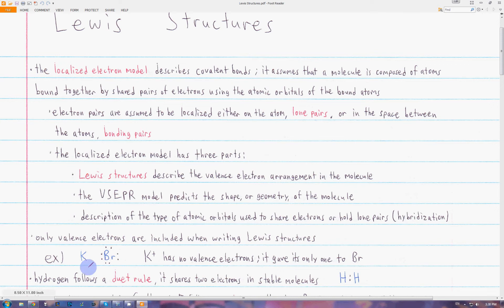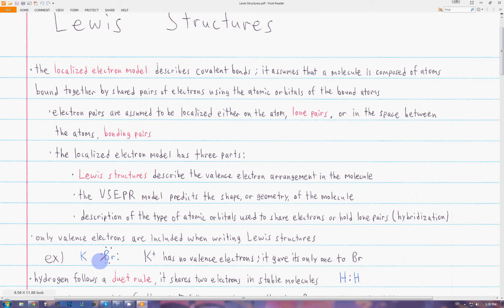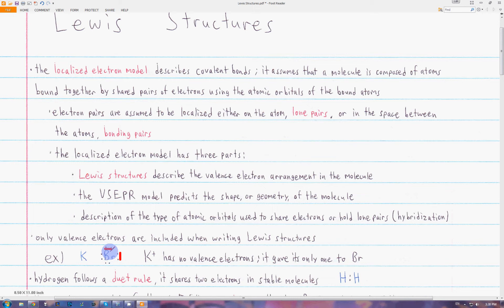Here is the Lewis diagram for potassium bromide, which is an ionic bond. The only valence electron that potassium had, it lost and gave to bromine, which now has a full shell of eight valence electrons. Each of the pairs on bromine are lone pairs because they're just on the bromine — they're not being shared with the potassium.